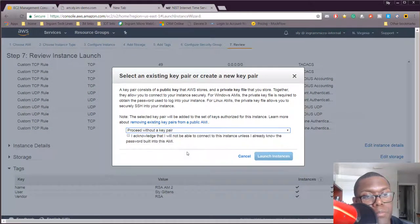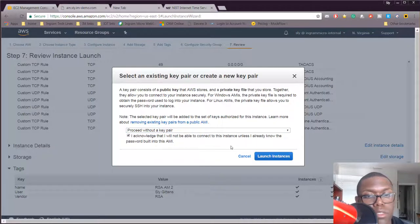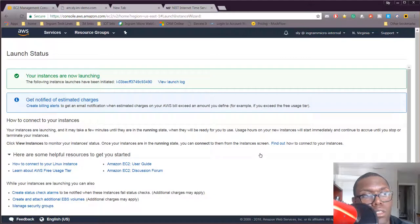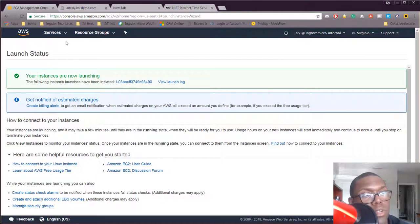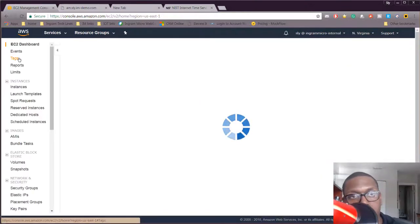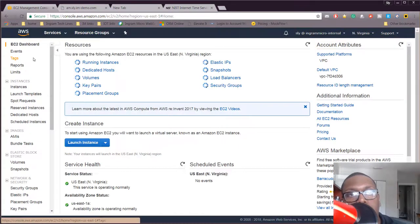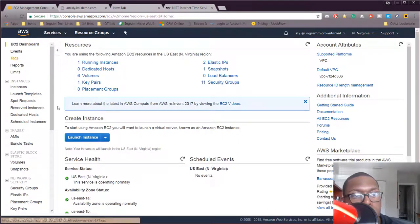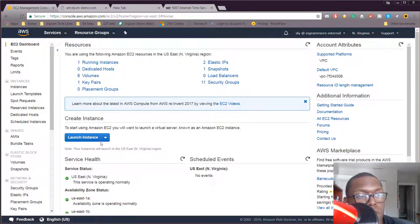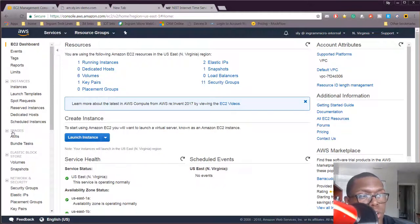Now my system is being launched. What I want to do now is we can watch the status of this. The longest part of the deployment is having the instance actually be created so we can take a look at it.